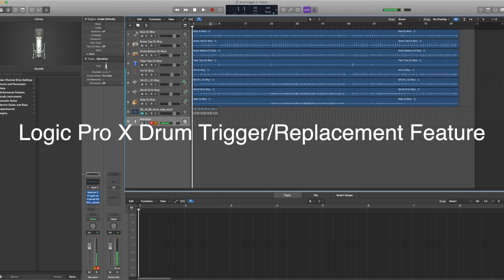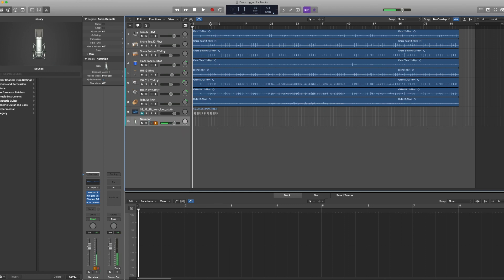This video is about the drum trigger system native to Logic. A lot of people maybe don't know about this or particularly don't use it, but when I discovered this it actually helped my workflow quite a bit, so I thought I would share it in a video.